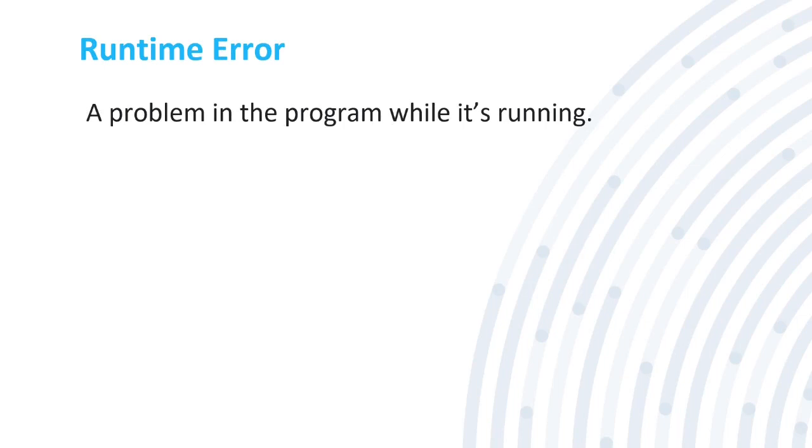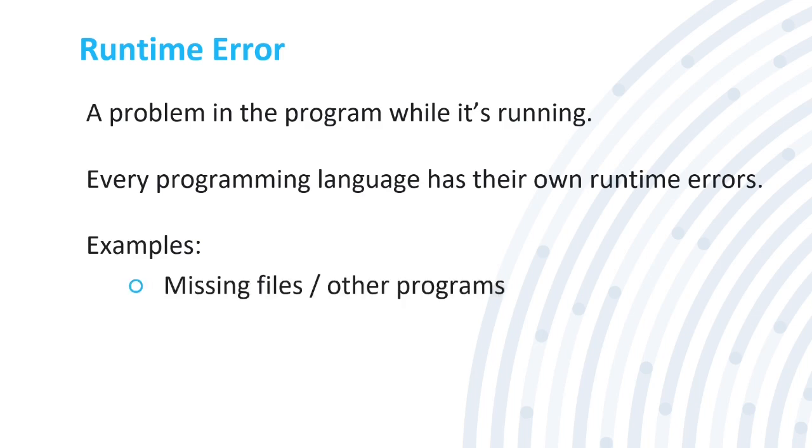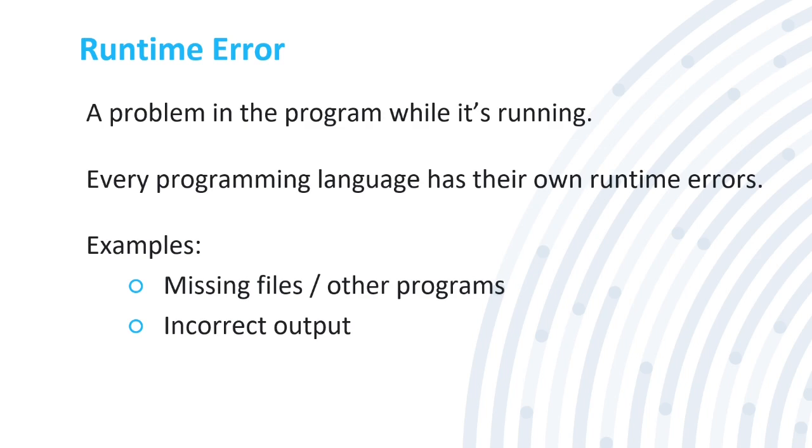The first error we're going to go into is the runtime error. A runtime error is pretty simple to memorize because it's just an error when the program is running. Every programming language has their own runtime errors. A JavaScript runtime error is going to be different than a C++ runtime error. Some examples of runtime errors are going to be a missing file or other programs. Maybe your JavaScript file needs an HTML file to run and you don't have that HTML file, so that might cause a runtime error. Incorrect output - maybe your C sharp is going to go to this area but it needs to go to this output. Or undefined data - you put zero into your data, that may cause undefined data.